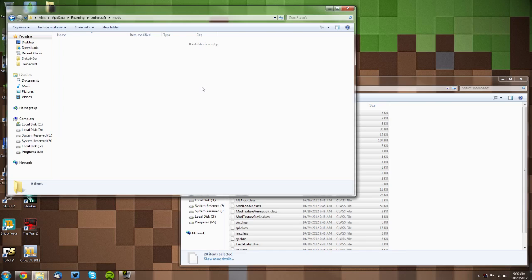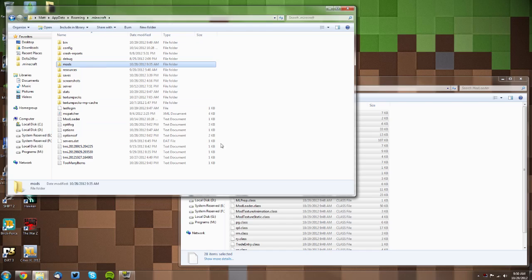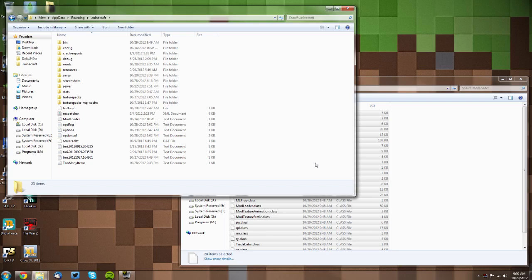Yeah, that's really about it. Now you also want to make sure that the mod that you're installing with Mod Loader is updated for Minecraft 1.4.2, because if it isn't, then it will not work. But yeah, that's really about it.